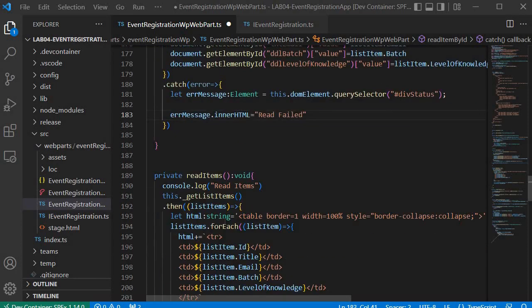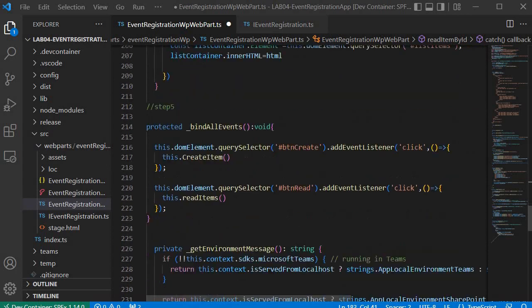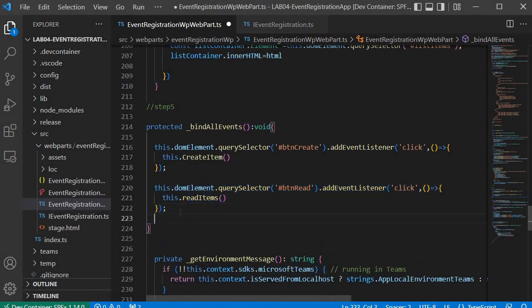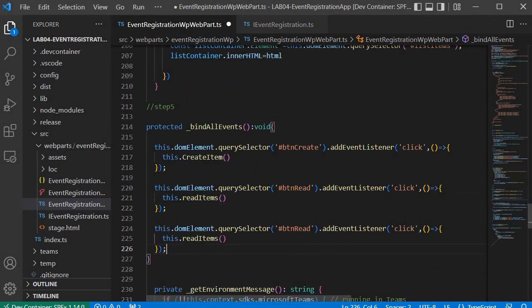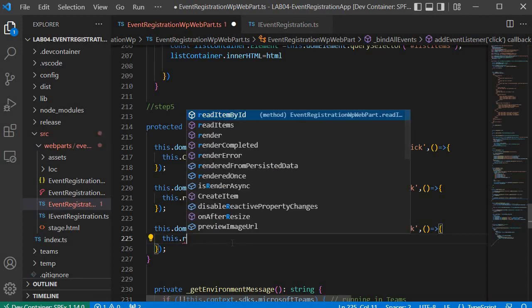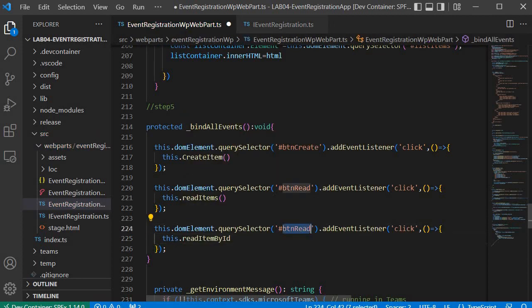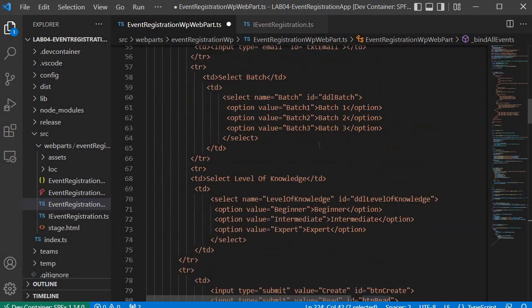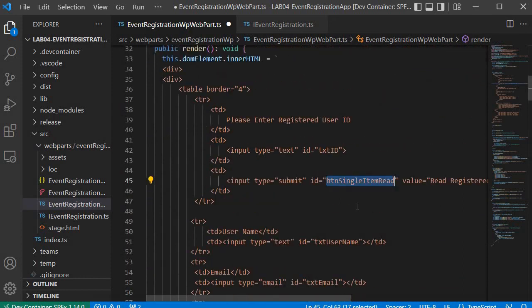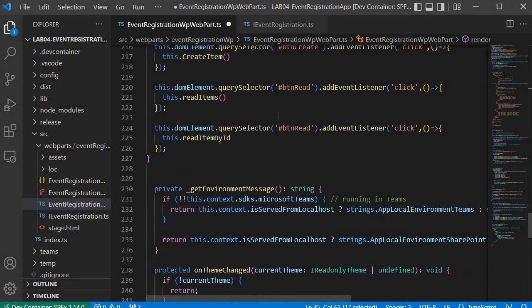For step 5, I copy the earlier button binding code and paste it. I update the reference to call 'readItemByID' and use the button ID 'button-single-item-read', which I copy from the HTML. Pasting that in completes step 5, and we have finished all the steps required to implement the read item by ID functionality.